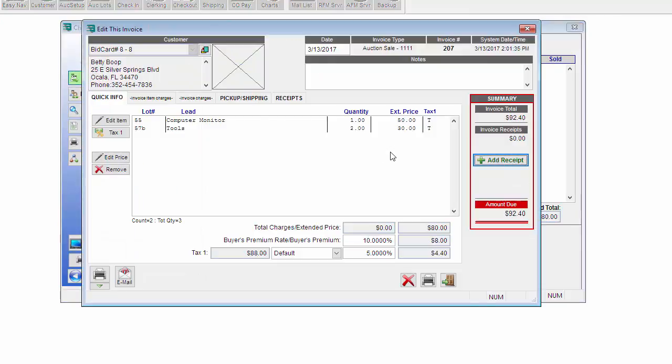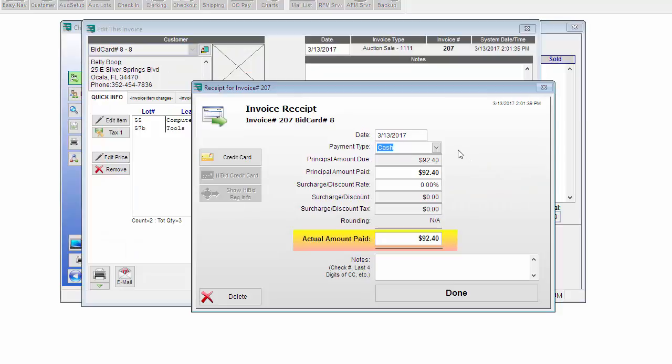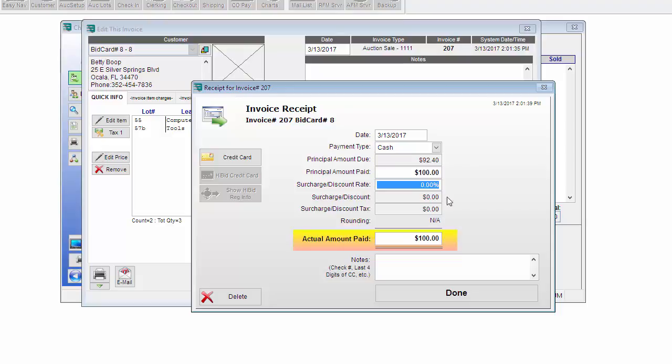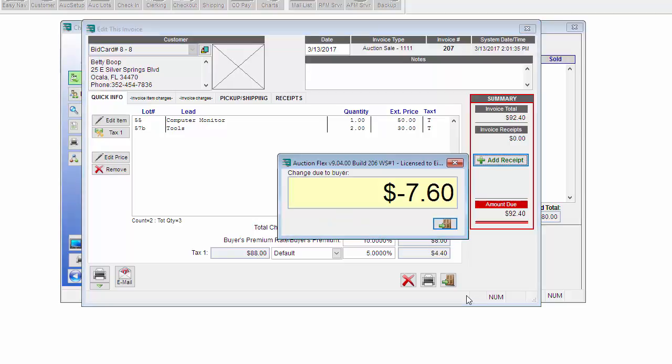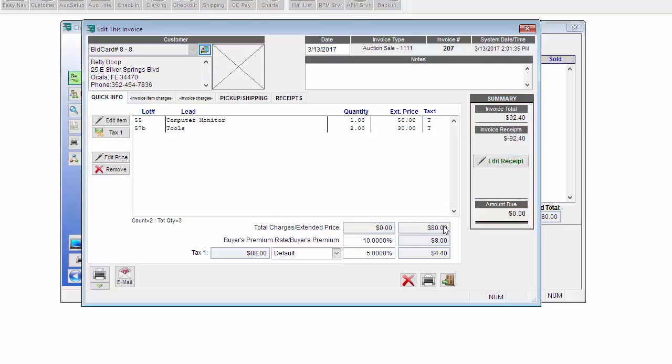And go ahead and pay for this item. She gave me cash. She gave me $100, so I'm going to actually enter in $100 right here. Now when I click Done, it's going to print my invoice and then it's going to pop up the change due back to the buyer. Once that's finished, go ahead and close and it will close this invoice.